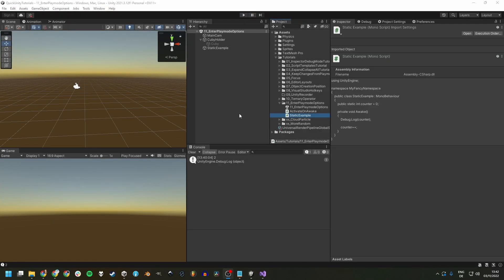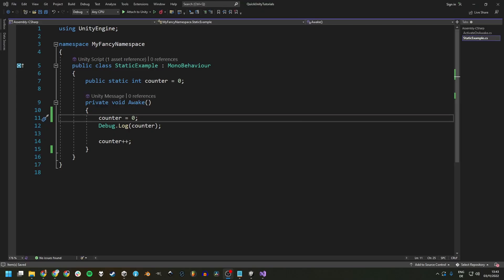Make sure to either not use any static variables at all or reset them properly upon entering or exiting play mode in a place appropriate for your game. There are multiple ways to do this. You could use mono behavior methods like awake or start, on enable, on disable or on destroy,